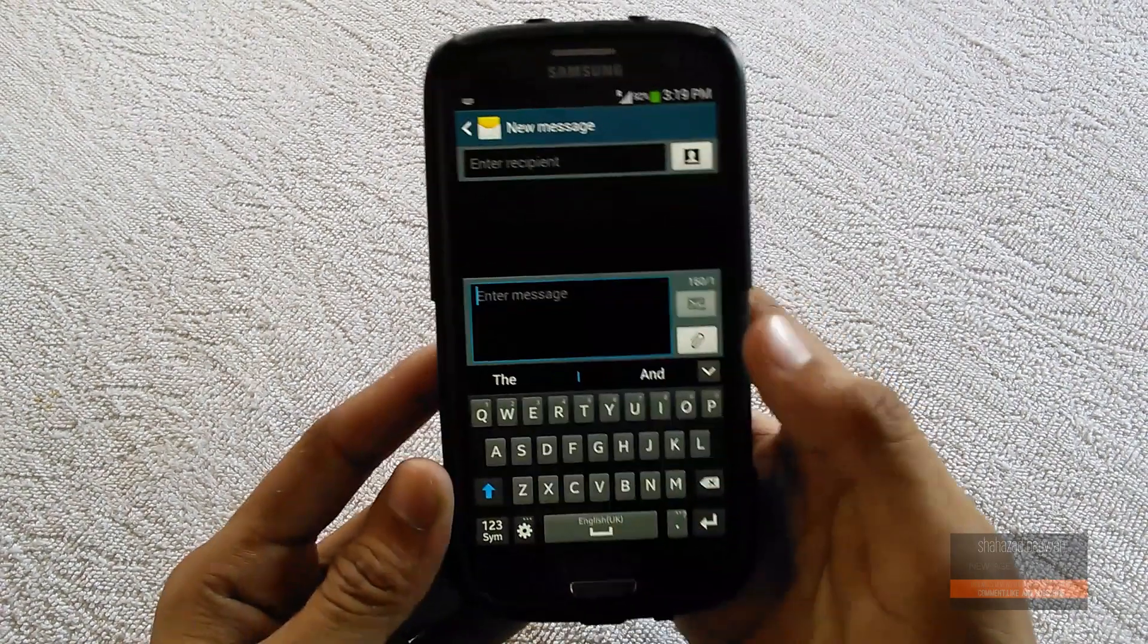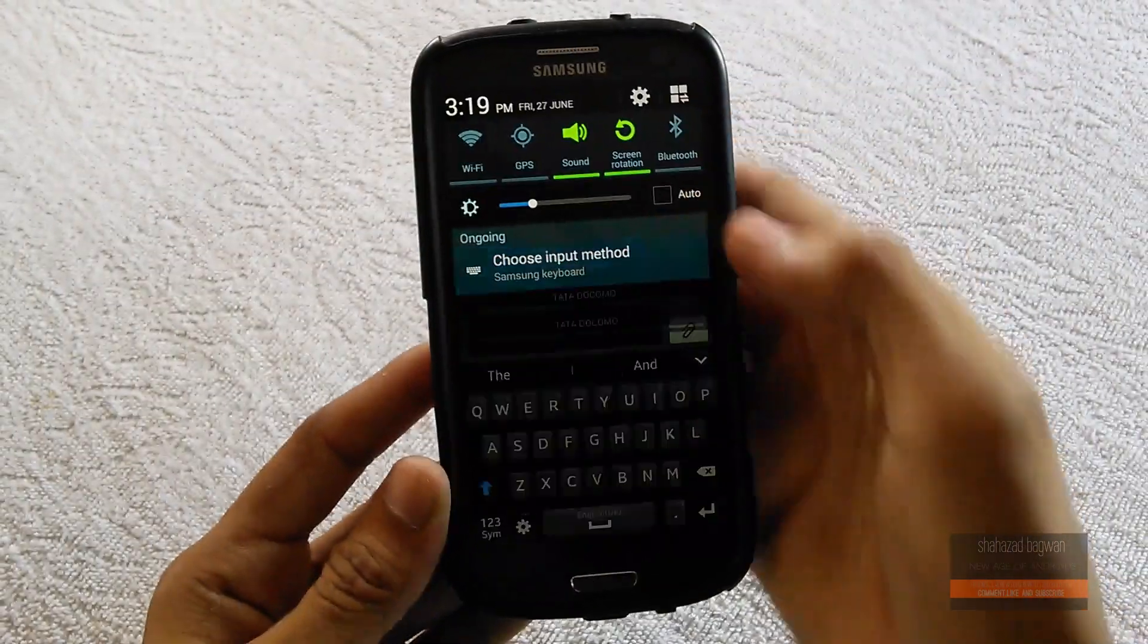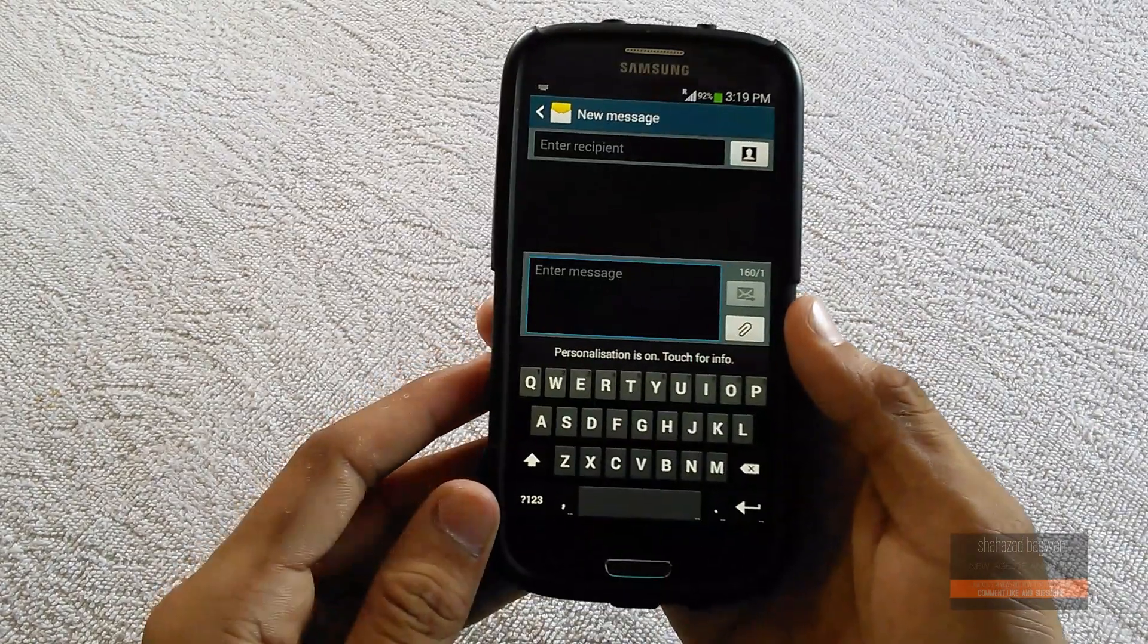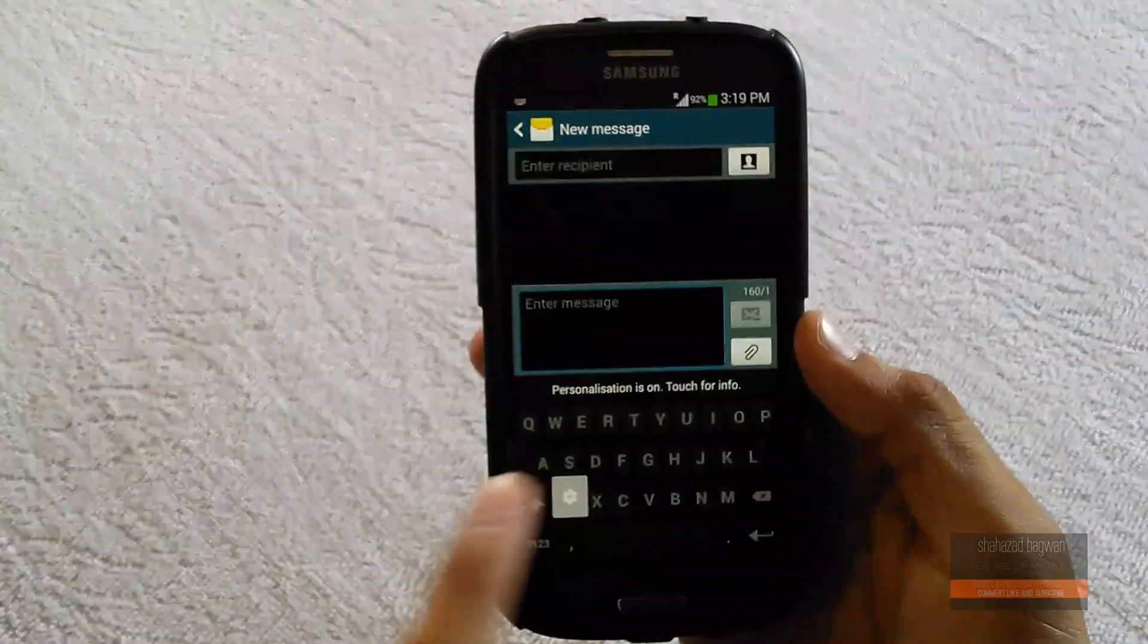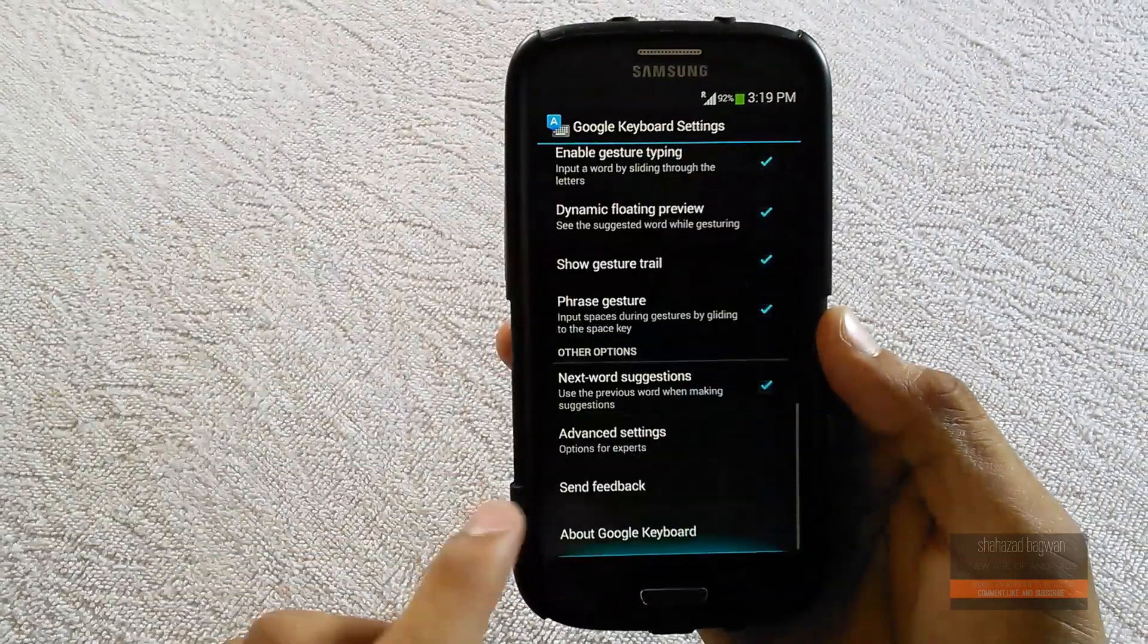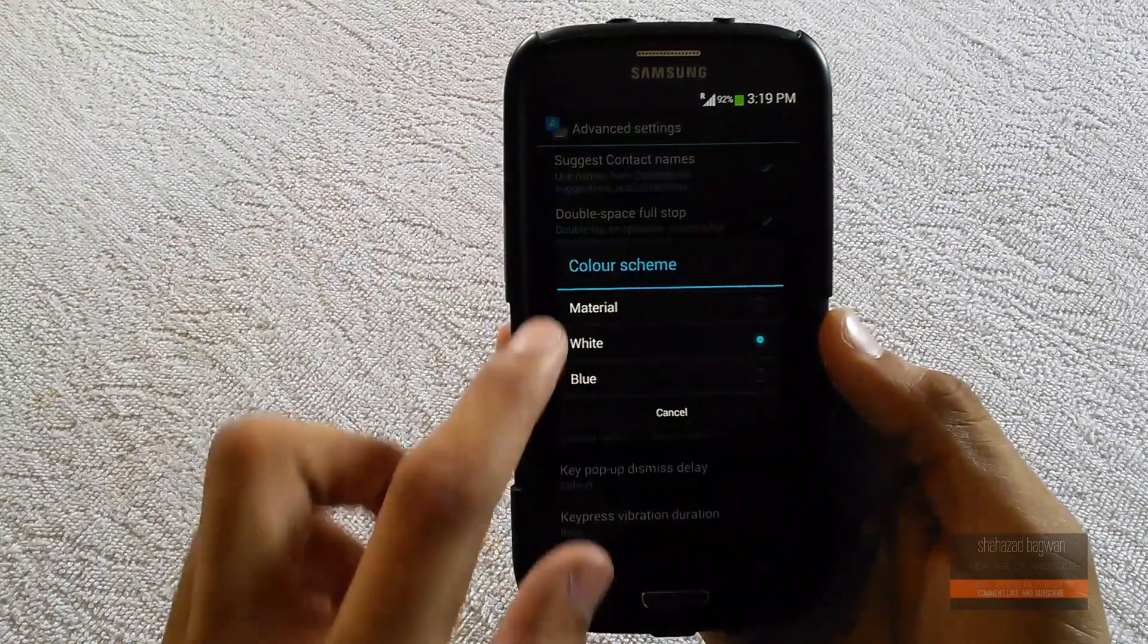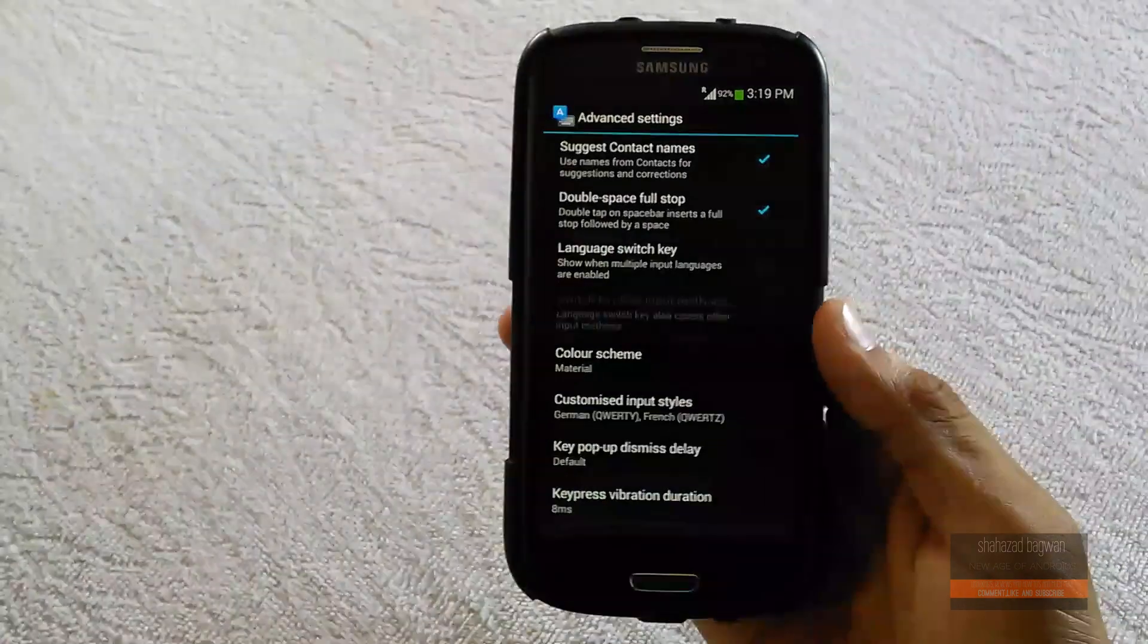Let's jump into messaging and change our keyboard. If you get the old theme, go into your Google Keyboard settings, go to advanced settings, click on theme, and choose Material.